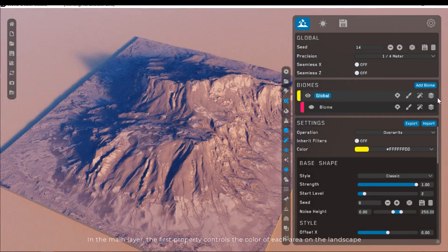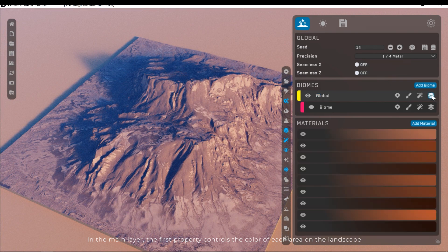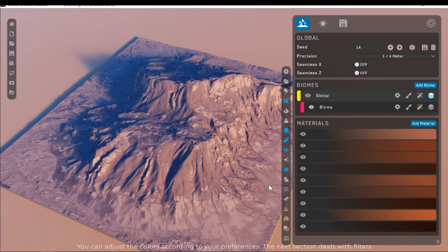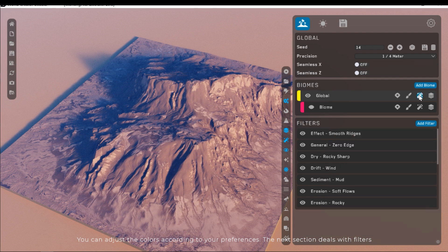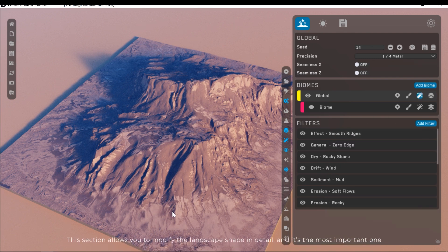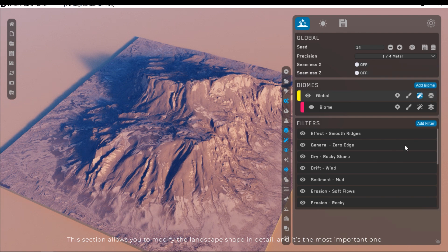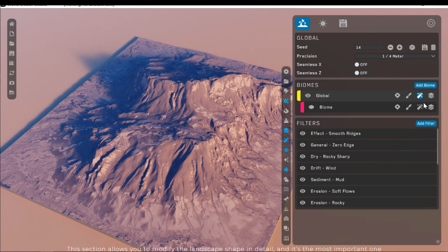In the main layer, the first property controls the color of each area on the landscape. You can adjust the colors according to your preferences. The next section deals with filters.